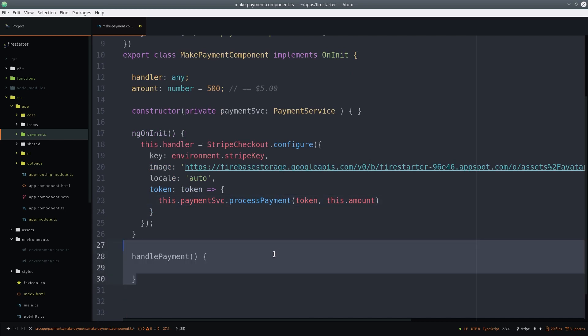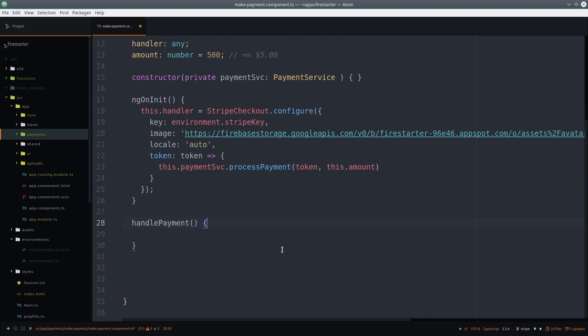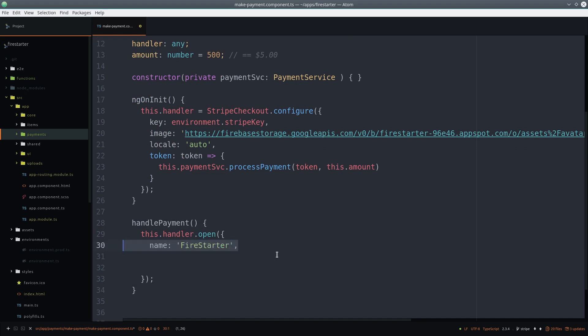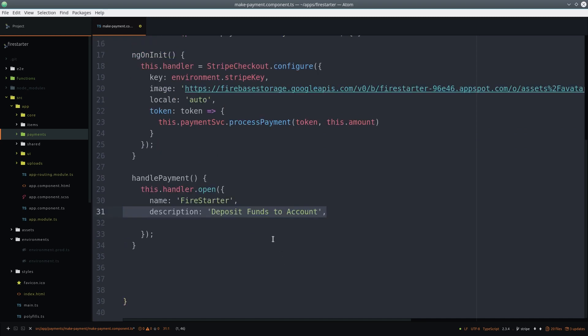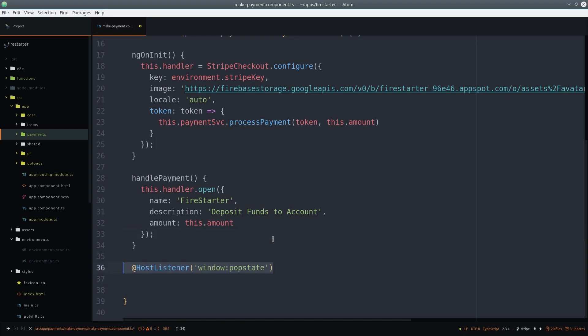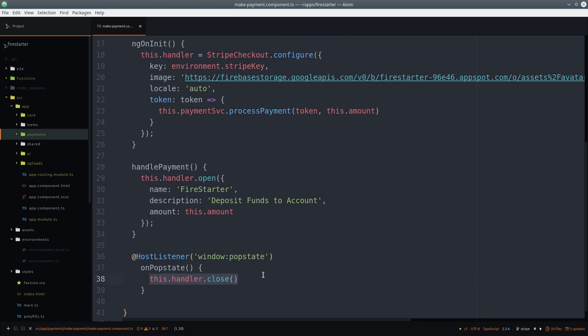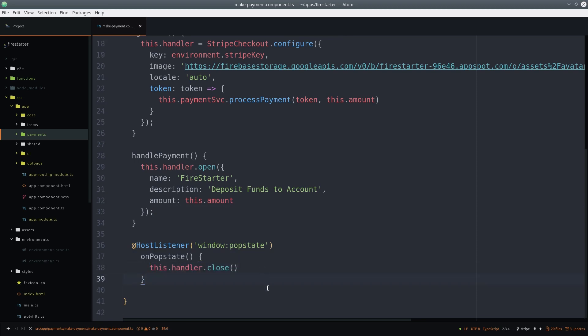The next function is just an event handler that you can attach to a button click, and this will actually trigger the Stripe window to pop up. The last step is to use host listener to listen for the window pop state event. This will happen if the route redirects or if the user clicks the back button. So if you redirect to a confirmation page, you'll definitely want to implement this function.